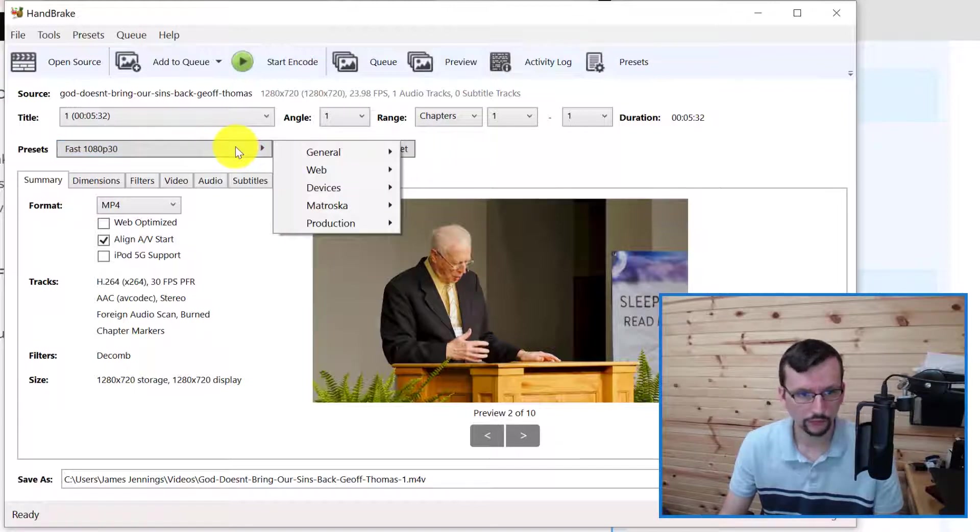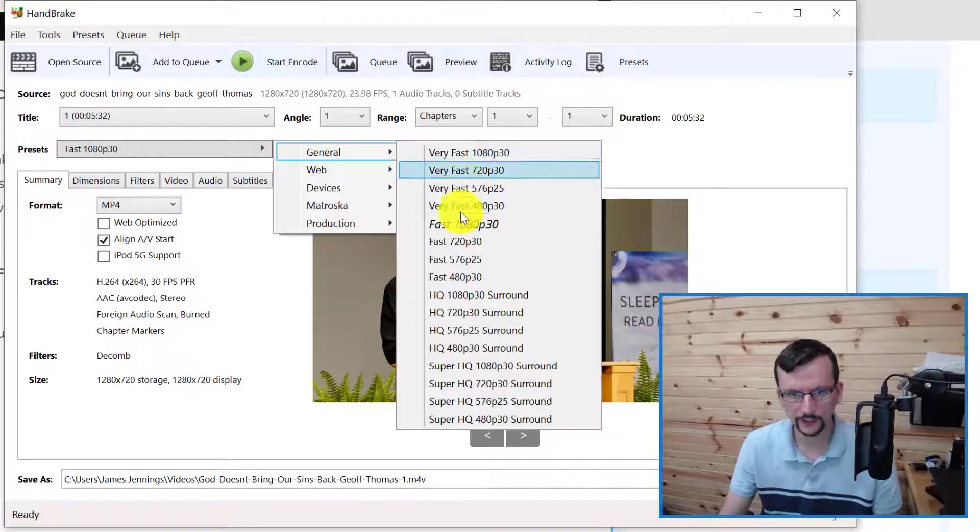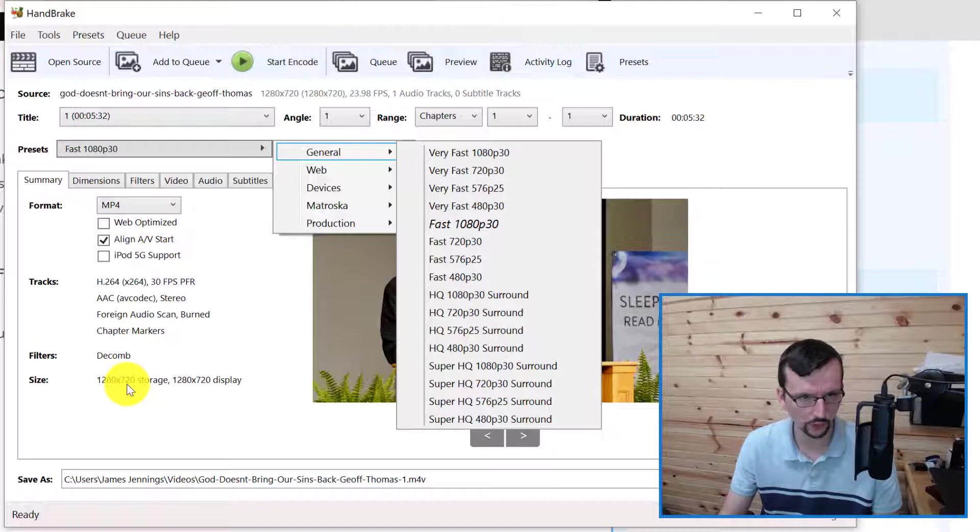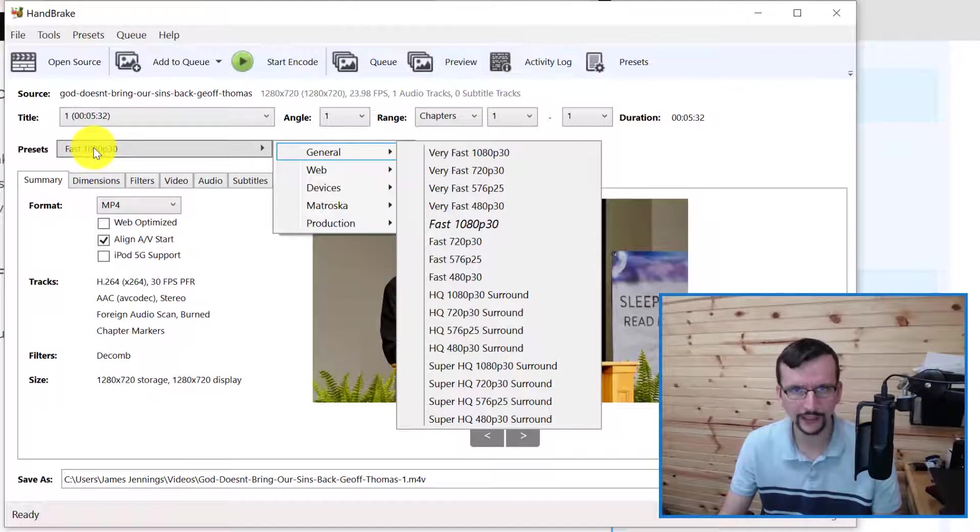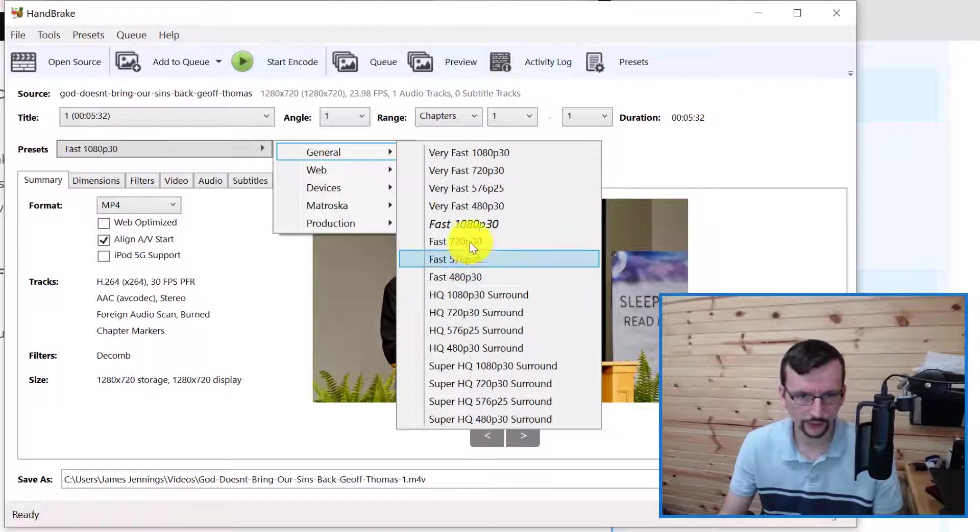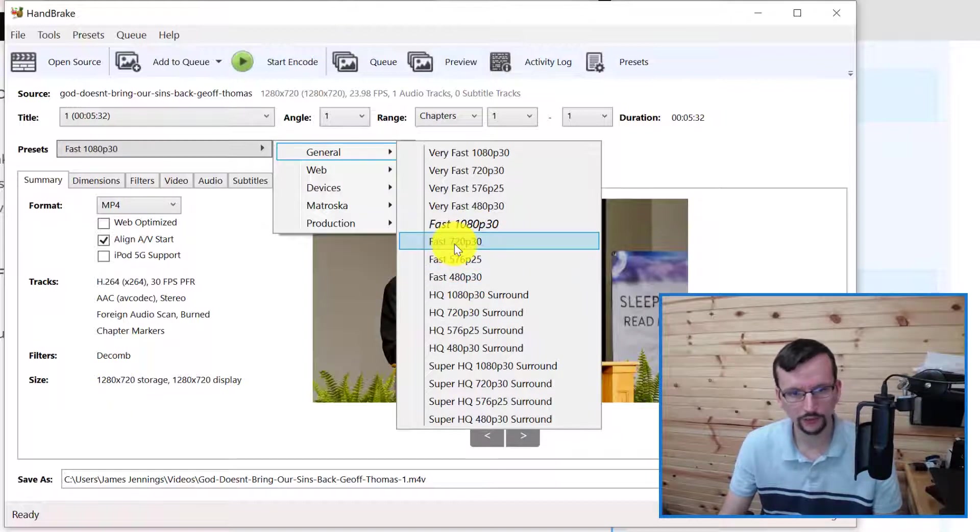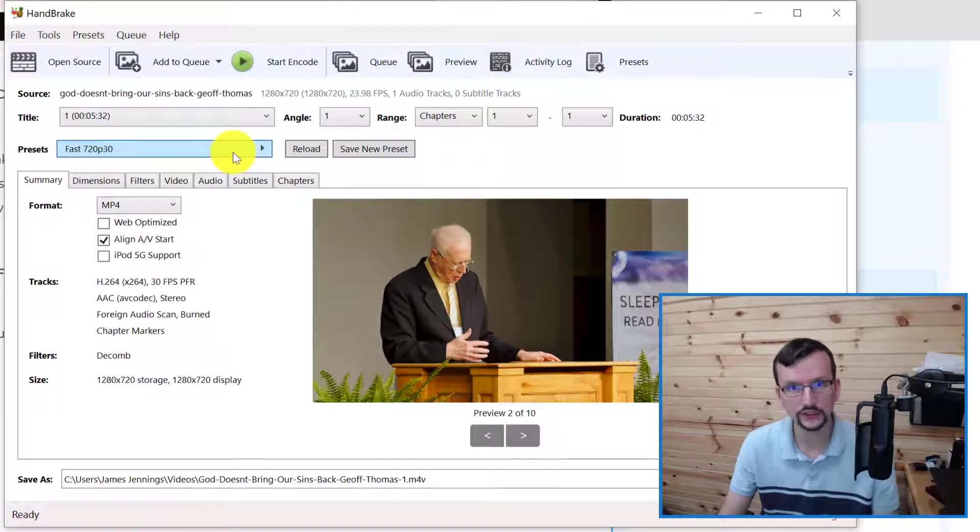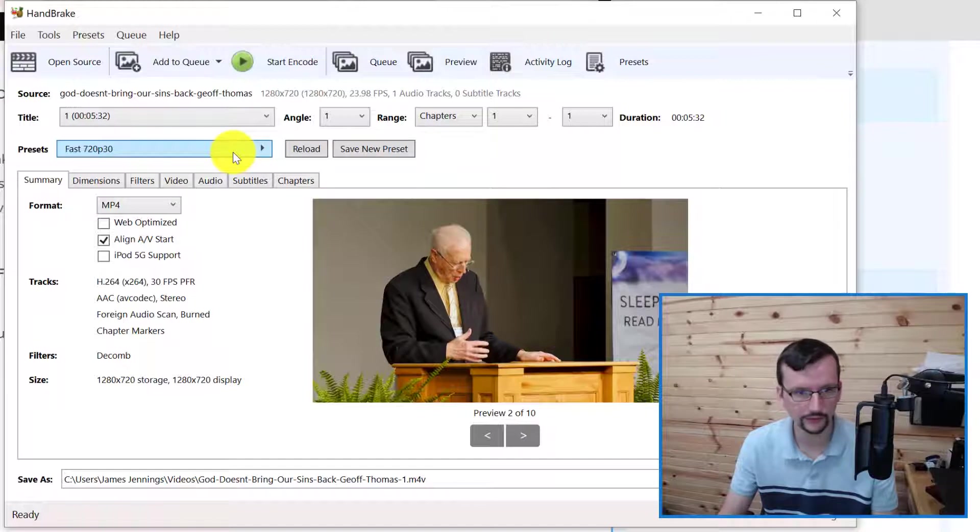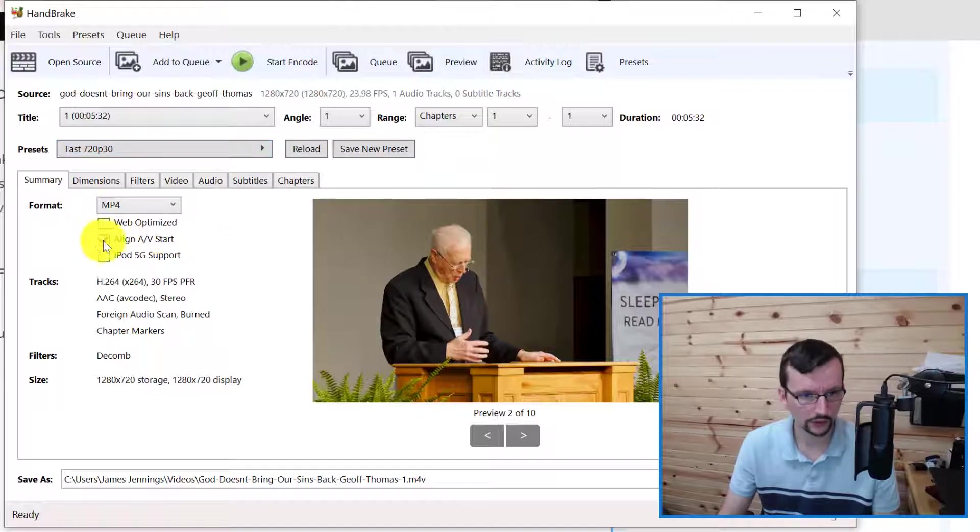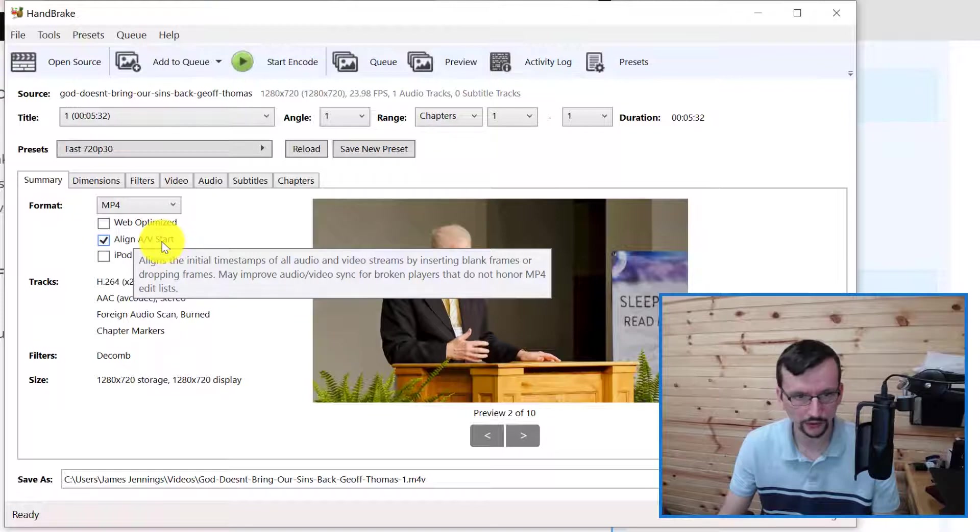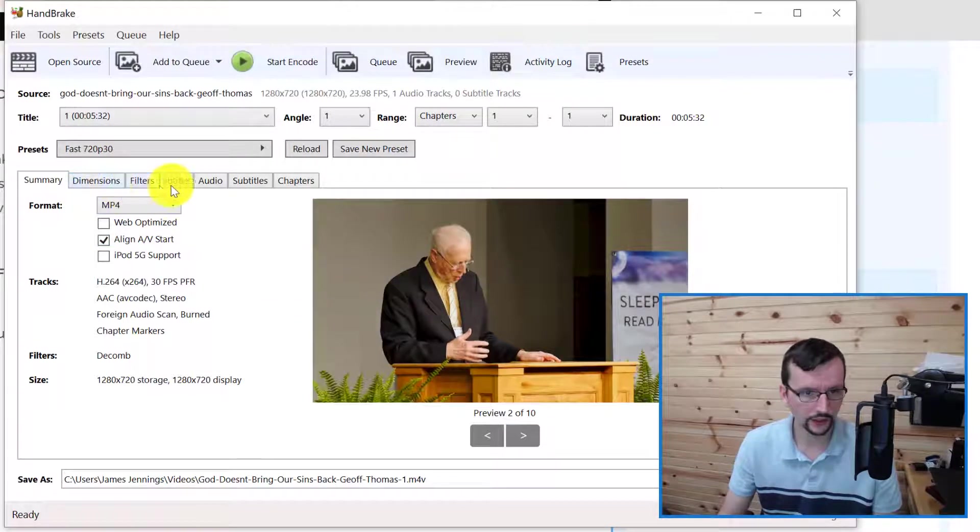You could go to Presets, General. In this case the actual video itself is 1280 by 720, so we don't want to render it at 1080. We're going to go ahead and do Fast 720 at 30 frames a second. That's the preset that I'm going to use - I like the quality you get and the time that it takes. We'll leave Align Audio and Video at the start and then we're going to click over to Subtitles.